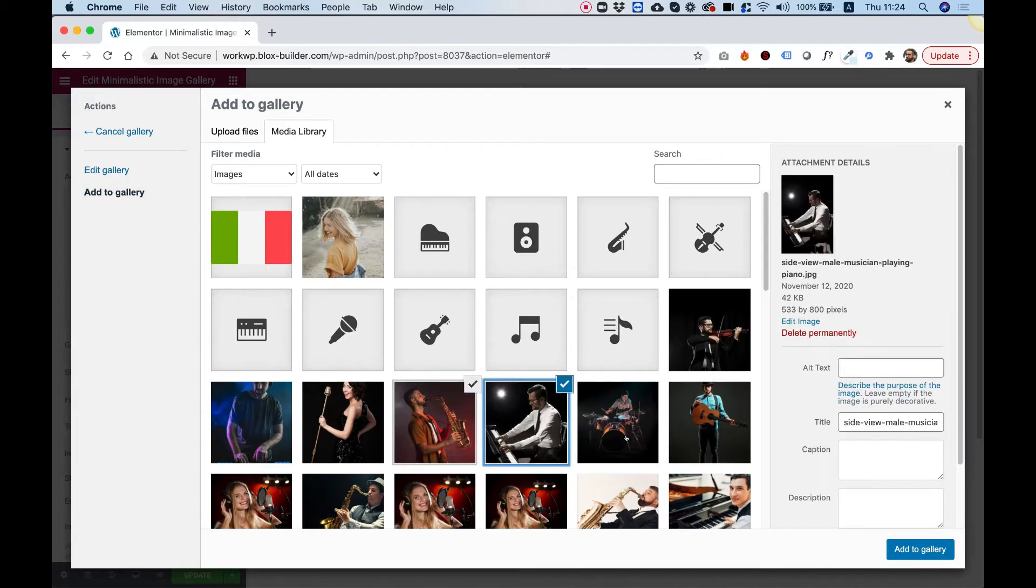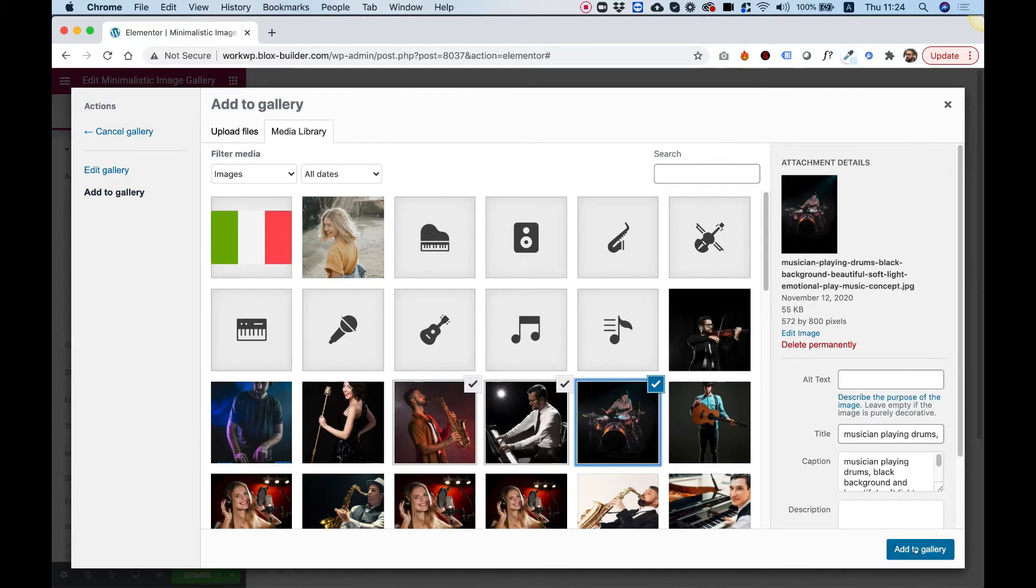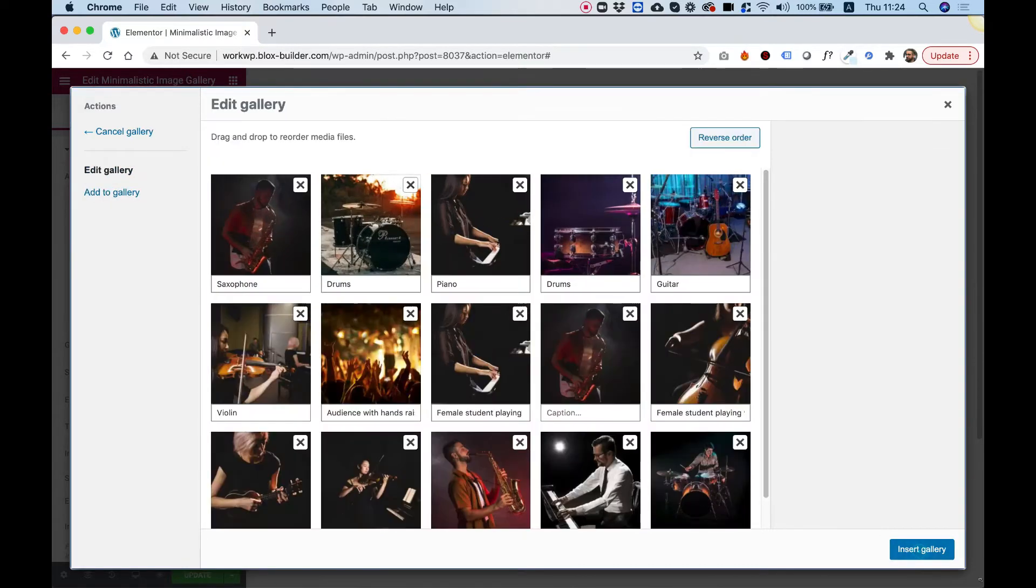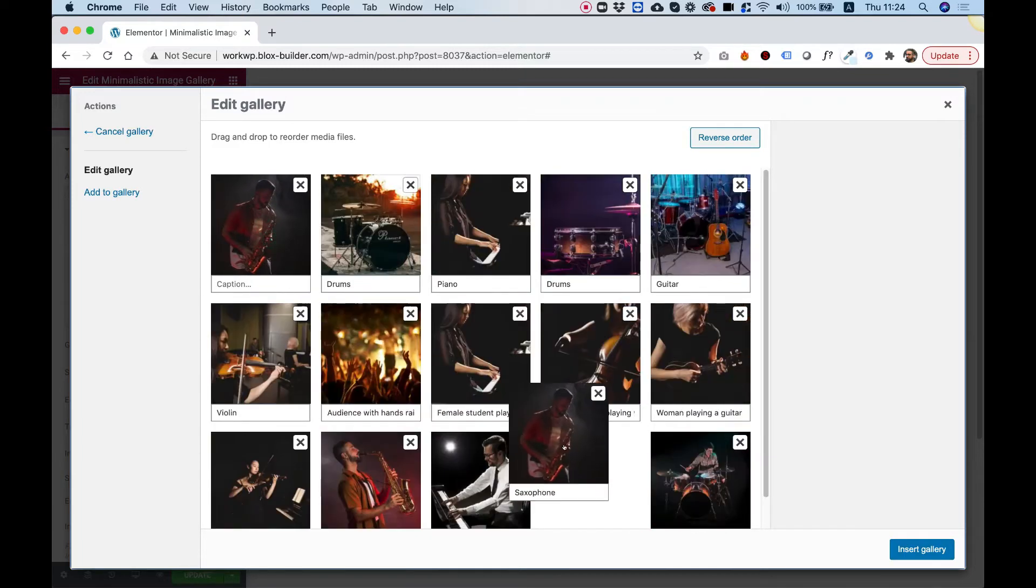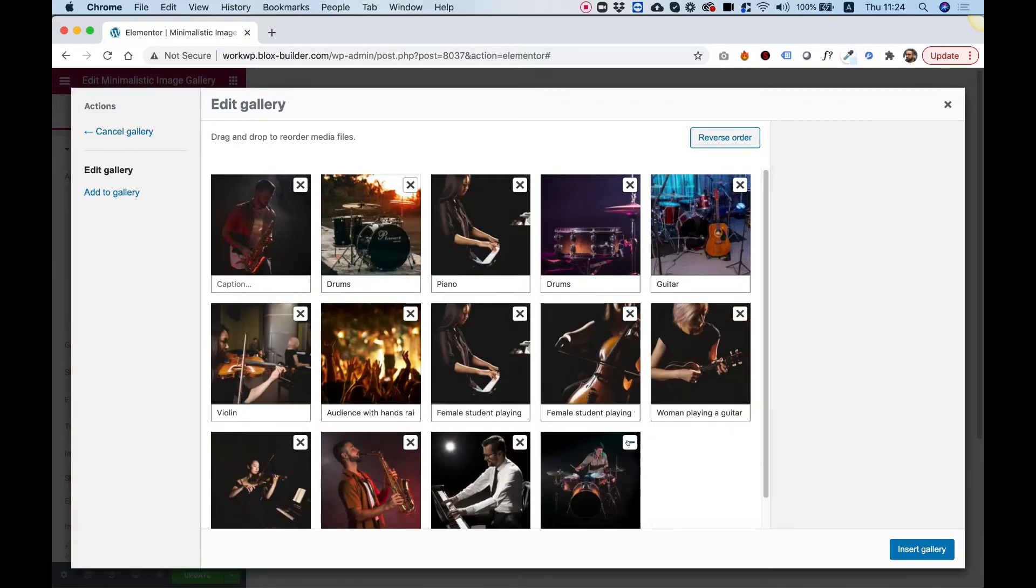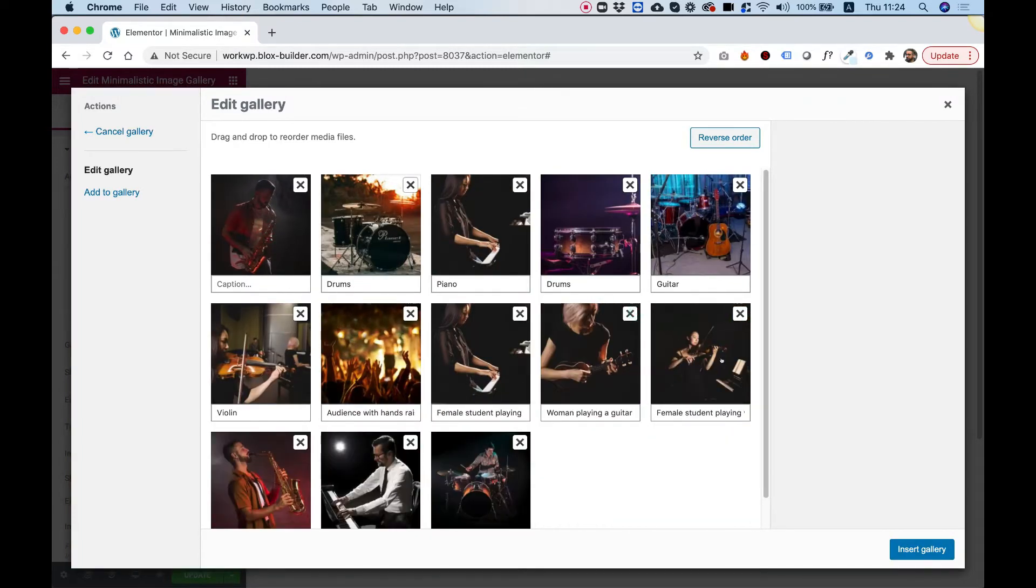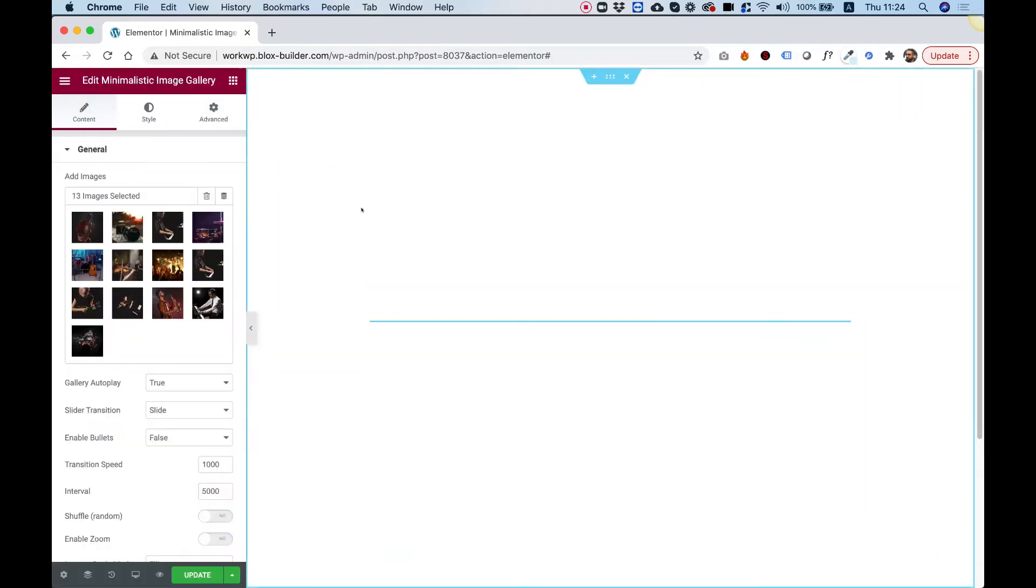Select the images that you want to add and then click Add to Gallery and Insert to Gallery. You can also reorder these, so the ordering is really important. You can delete images that you don't need and click Insert to Gallery.